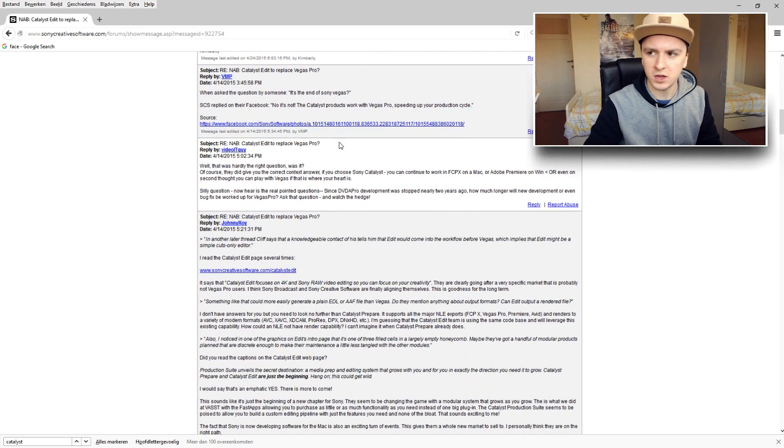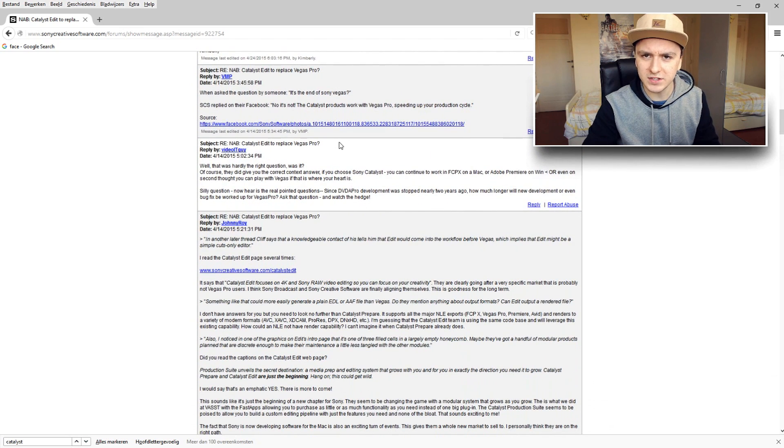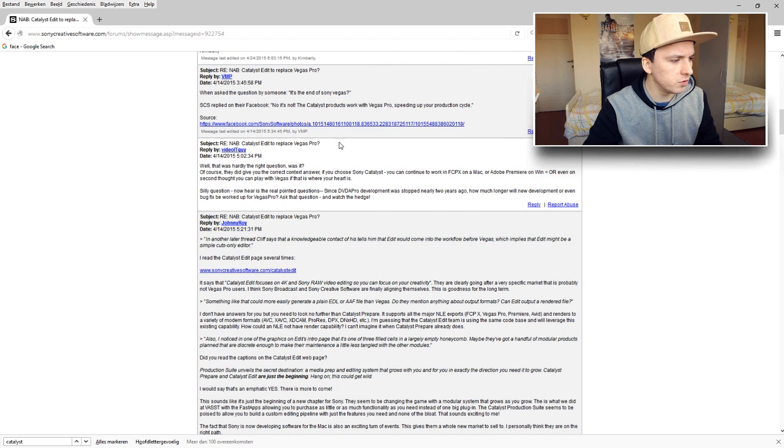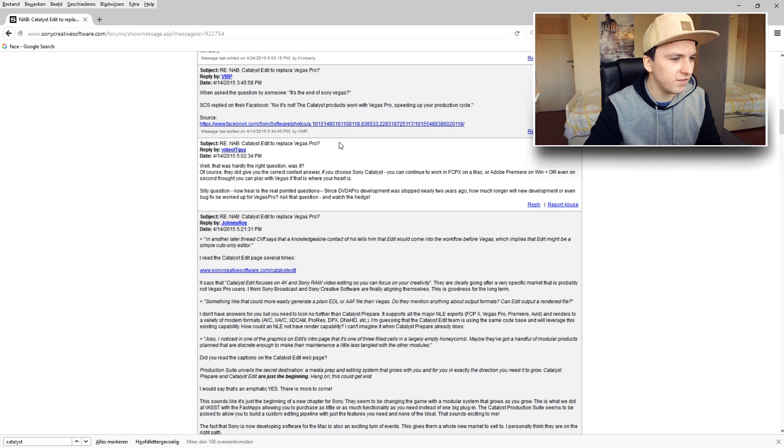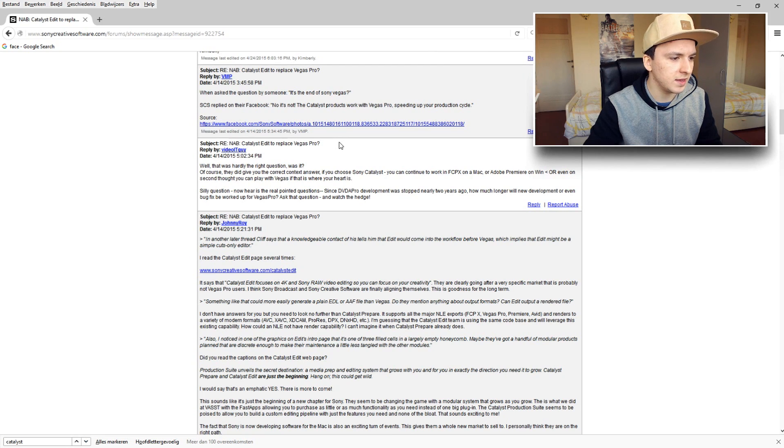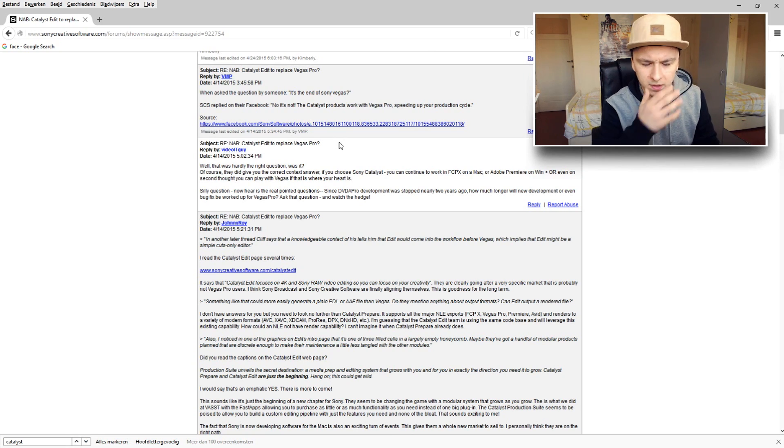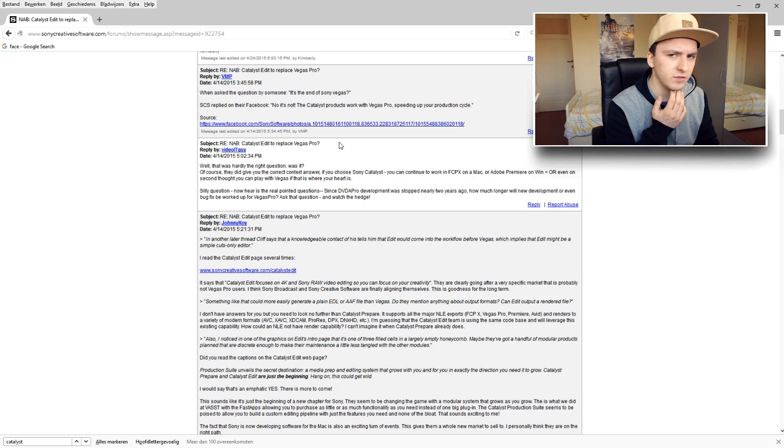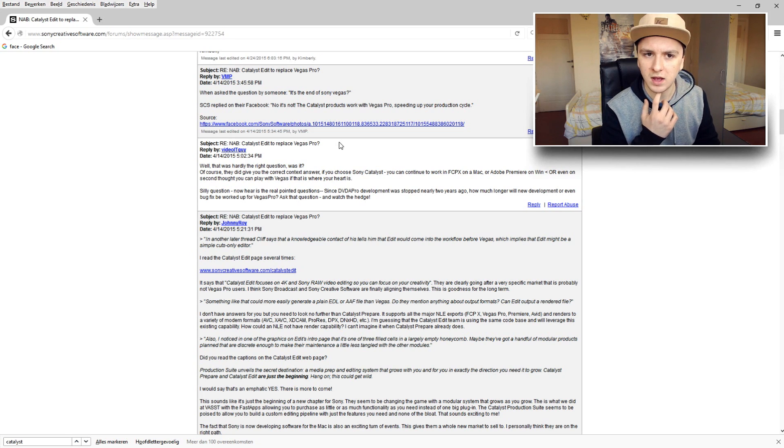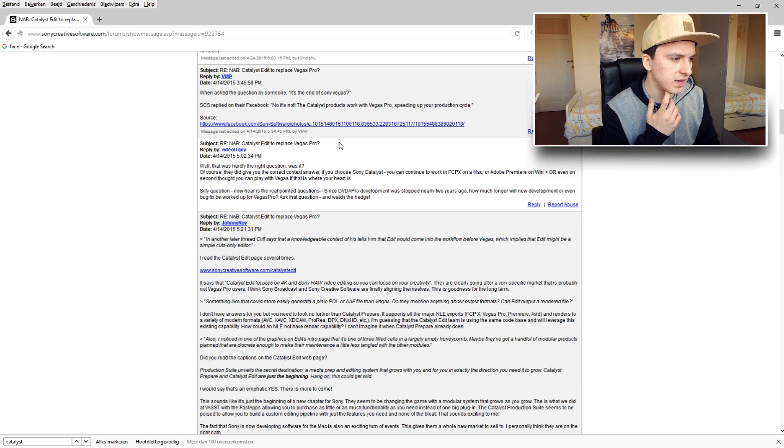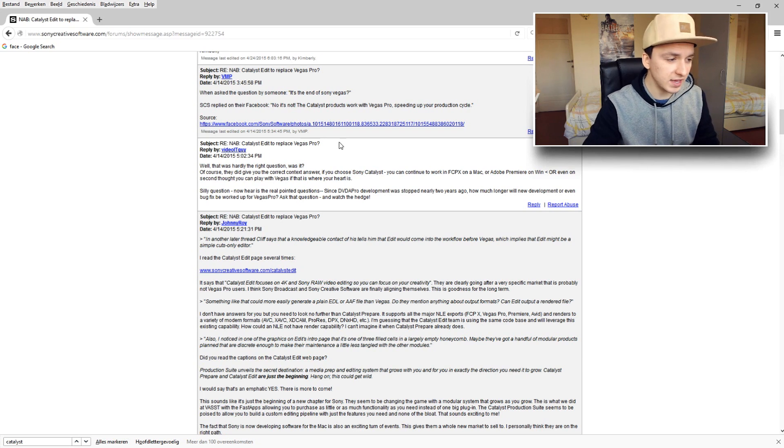So I think Catalyst is a program where you can like define some editing and audio effects. I'm not sure guys, I haven't looked into that yet about what Catalyst is.